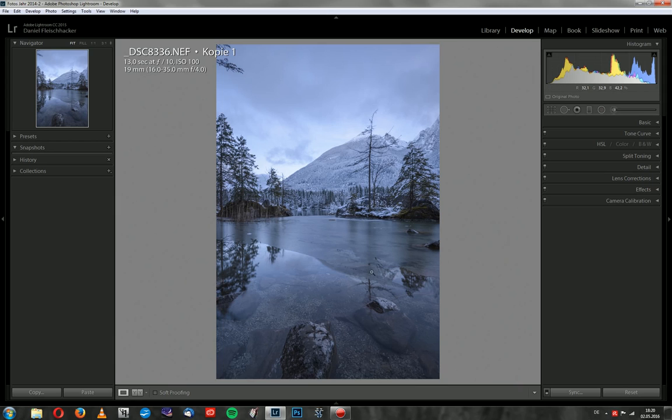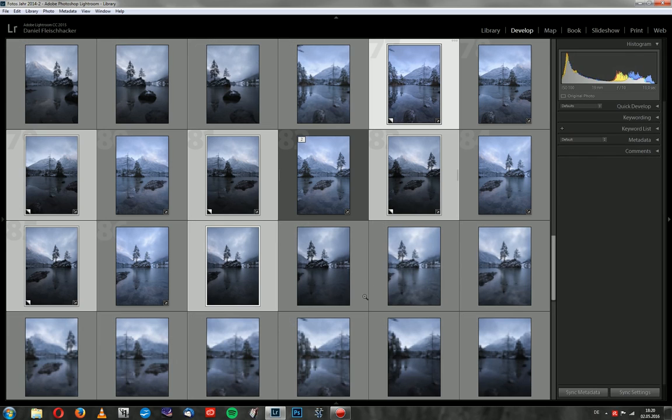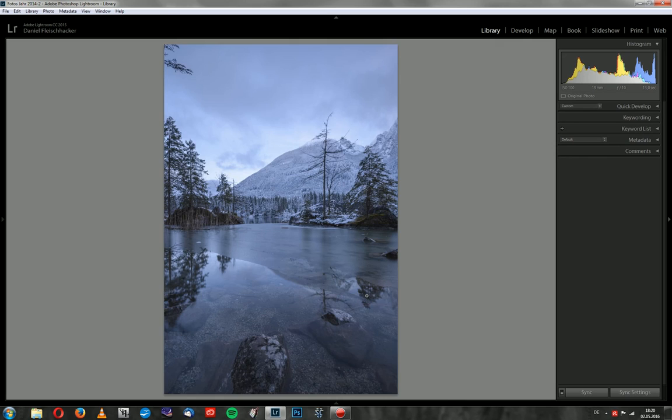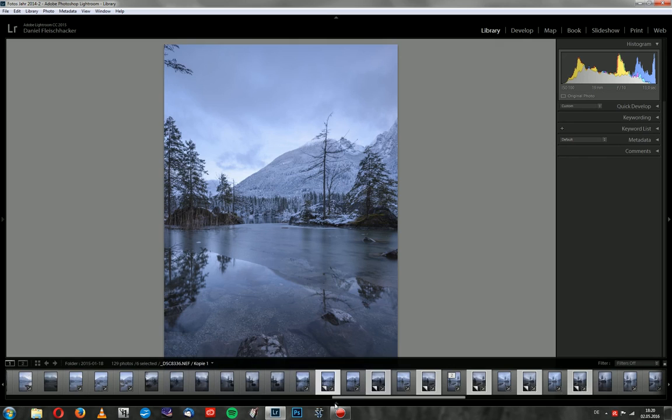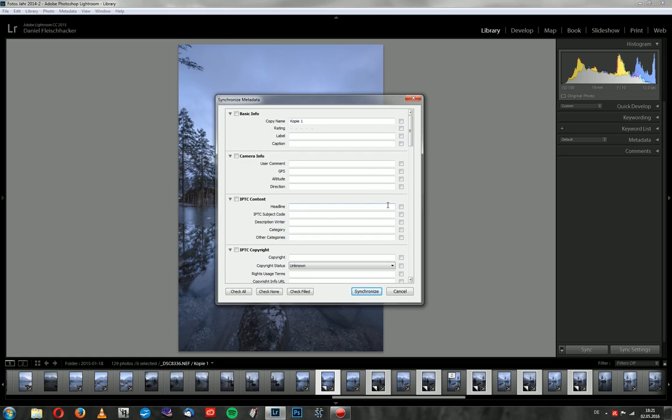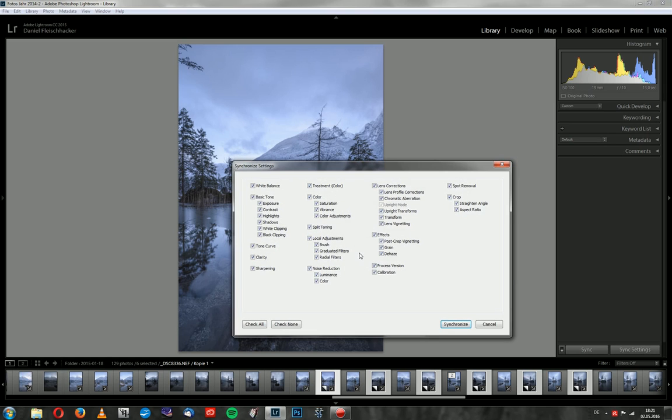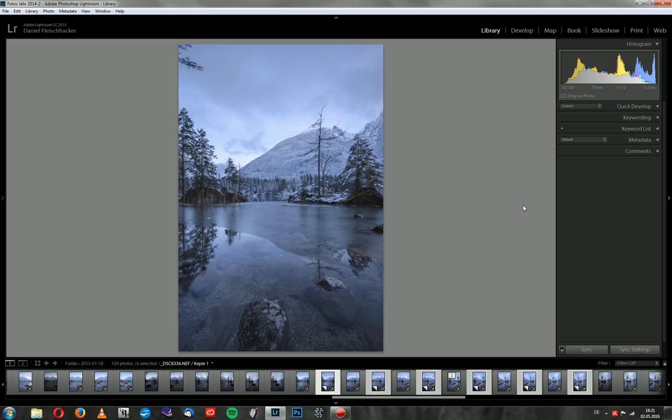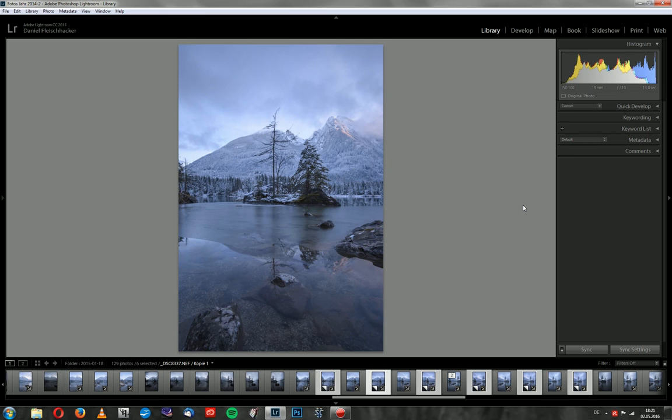Now I will synchronize all the files. And then I will double check. I don't want to adjust every single one of them. Now I press synchronize and Lightroom will work for me. Now I can double check. I always watch the histogram because it can happen that some parts will get too bright or too dark. Let's check and it looks still good. I'm really satisfied with that.